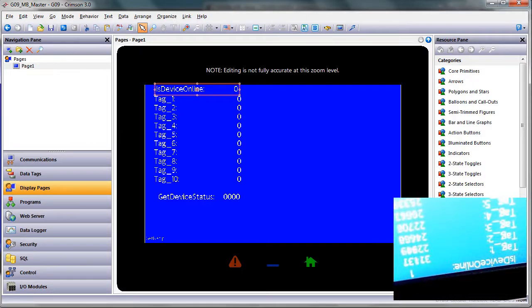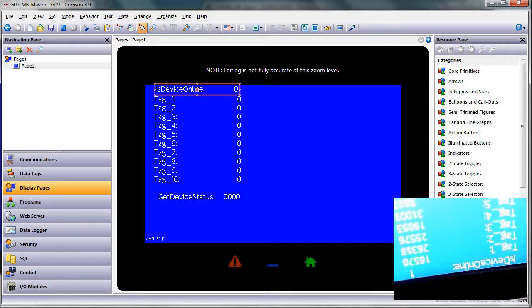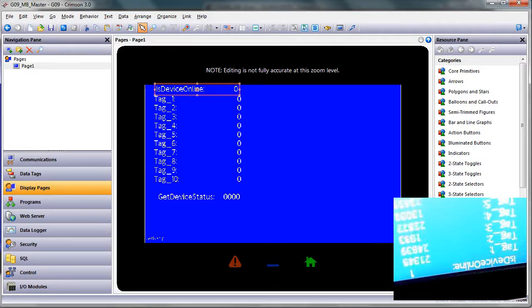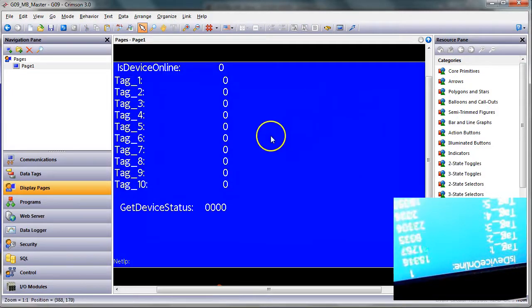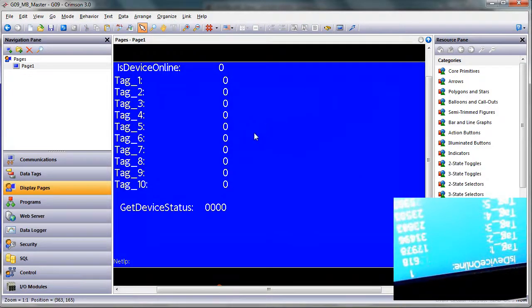Good morning folks. This quick video is going to show you how to use the tag type 'is device online' to monitor whether or not a Modbus slave, or it doesn't have to be a Modbus slave, can be